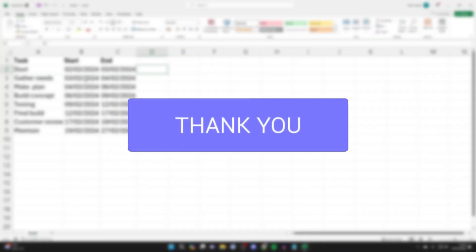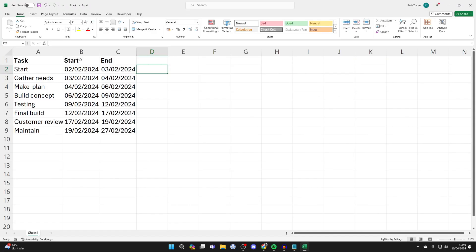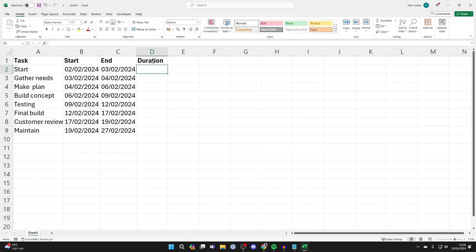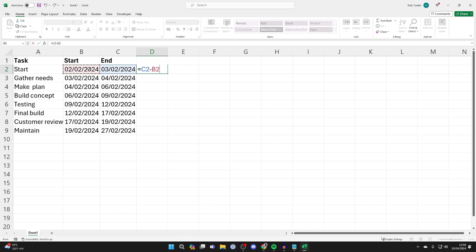First of all, have your data ready — you need a start date and end date. We're going to add another column called Duration. Type in the formula by pressing equals, then select the end date, type in the minus symbol, and select the start date.